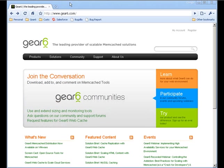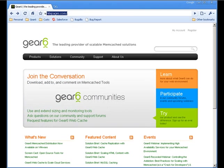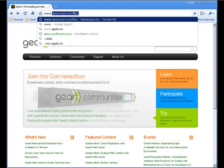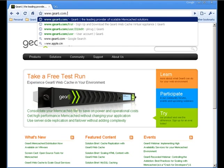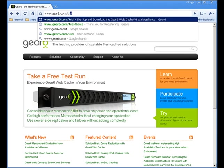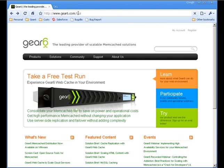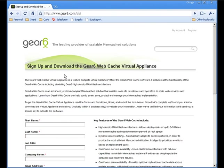Hello, my name is Perry Krug and I am a Systems Engineer with Gear 6. Today I'm going to walk you through downloading and setting up a Gear 6 Virtual Appliance within VMware's VM Player.